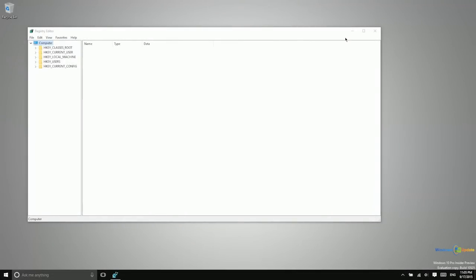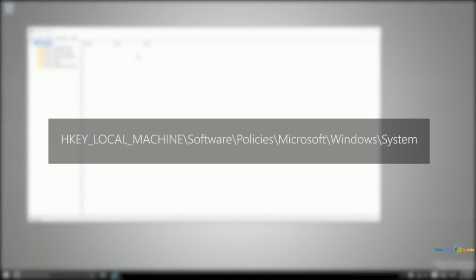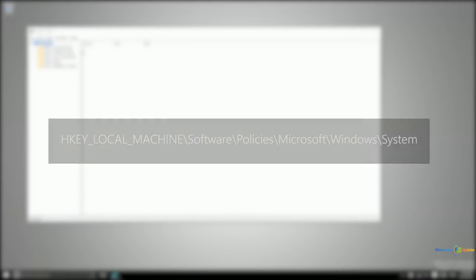You'll just go into Cortana and type REGEDIT to get to the Registry Editor. Then you want to browse to the following path: HKEY_LOCAL_MACHINE\Software\Policies\Microsoft\Windows\System. I'm going to go ahead and navigate there now and speed that up for you.